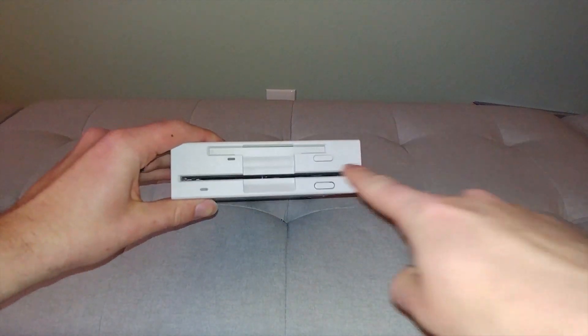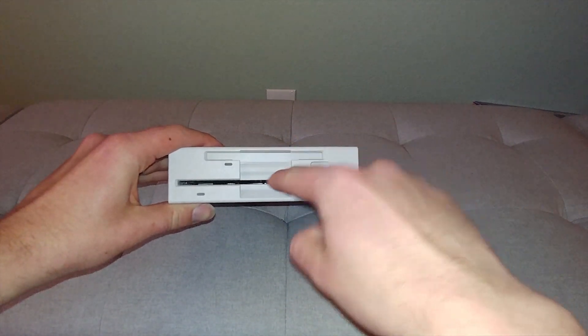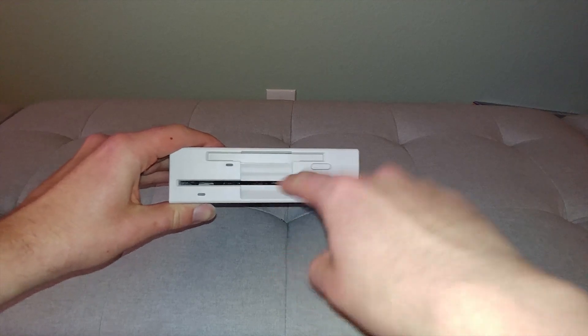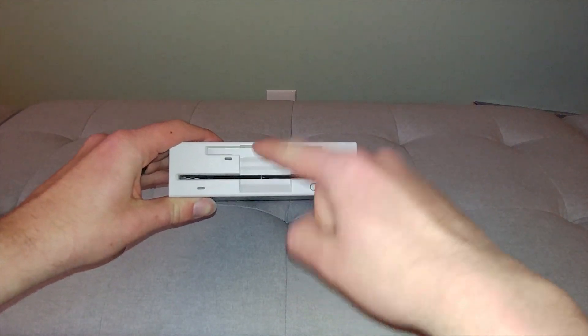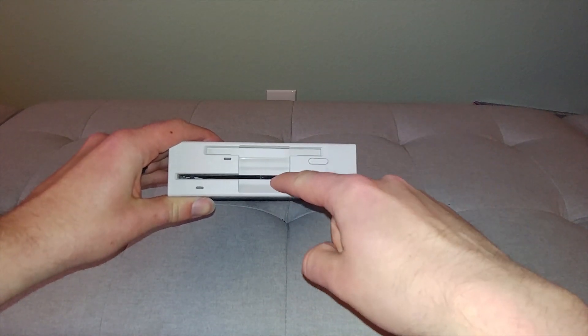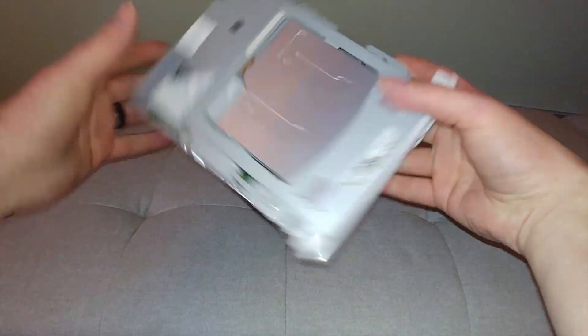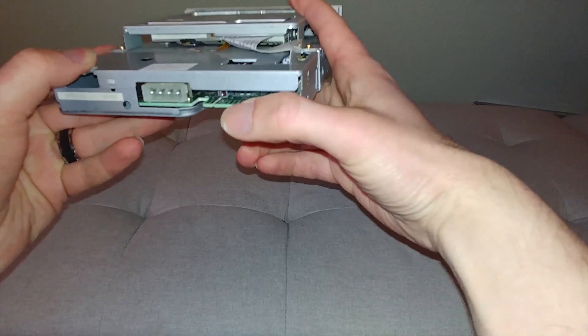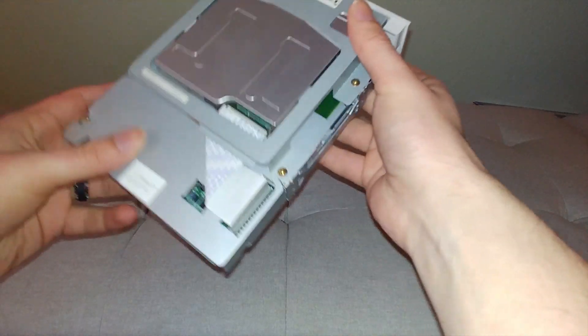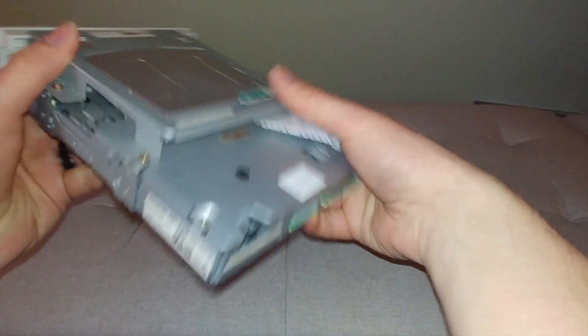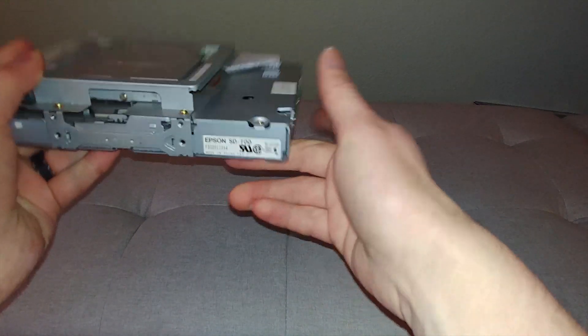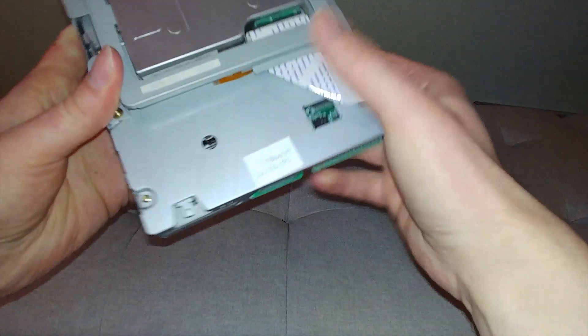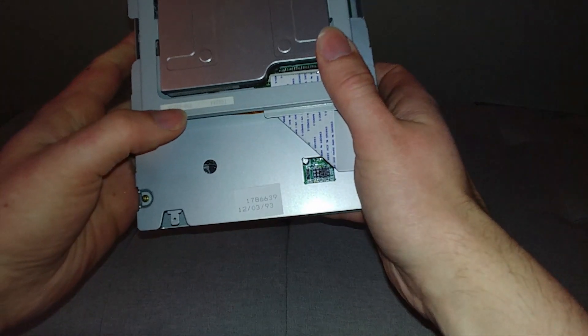This thing has two disc drives - the smaller floppy and the larger floppy. This one is 3.5 inch, this is 5.25 inch, and it uses one connector in the back. This is the SD800 and the bigger one is SD700. Together they make the SD880.